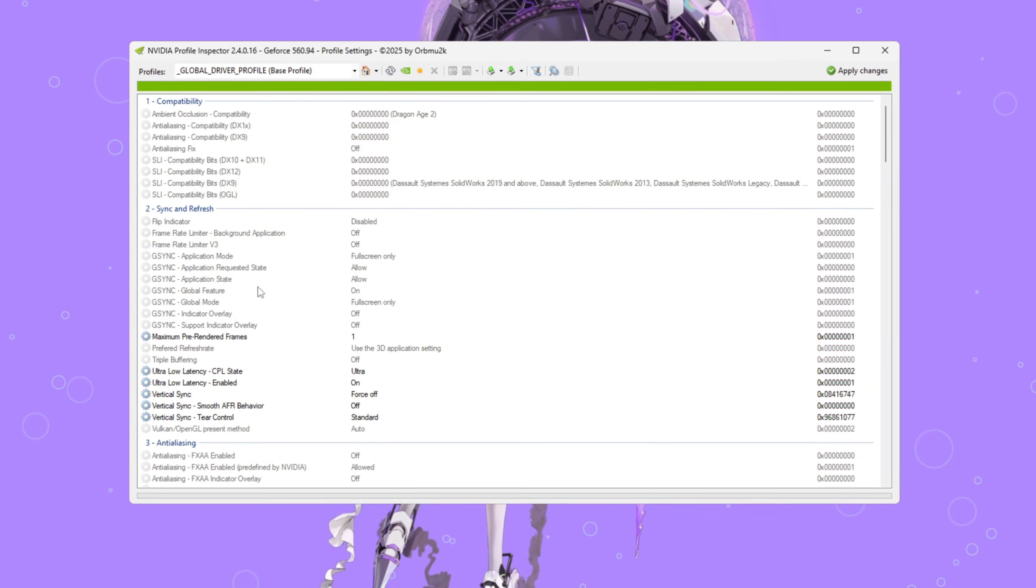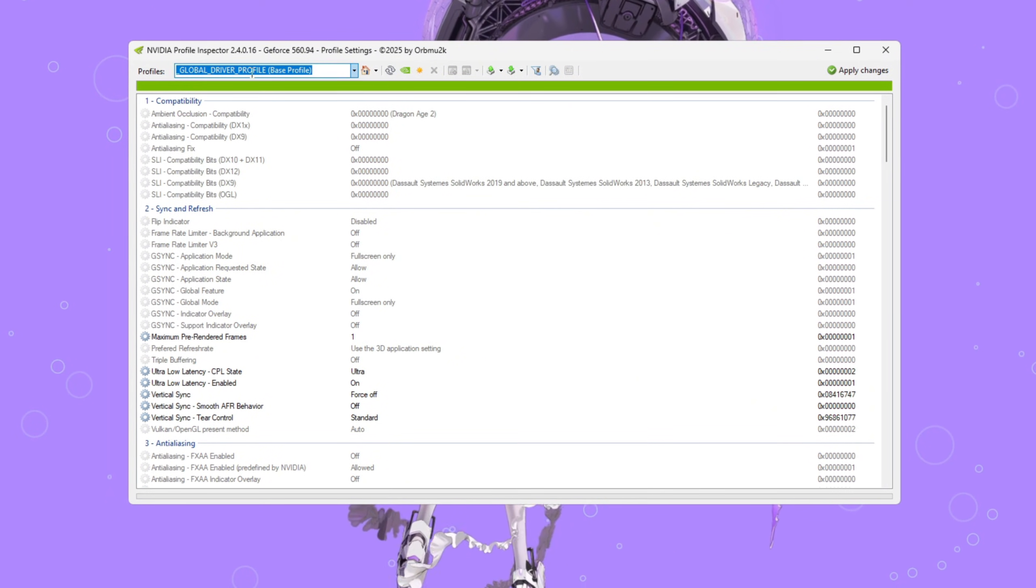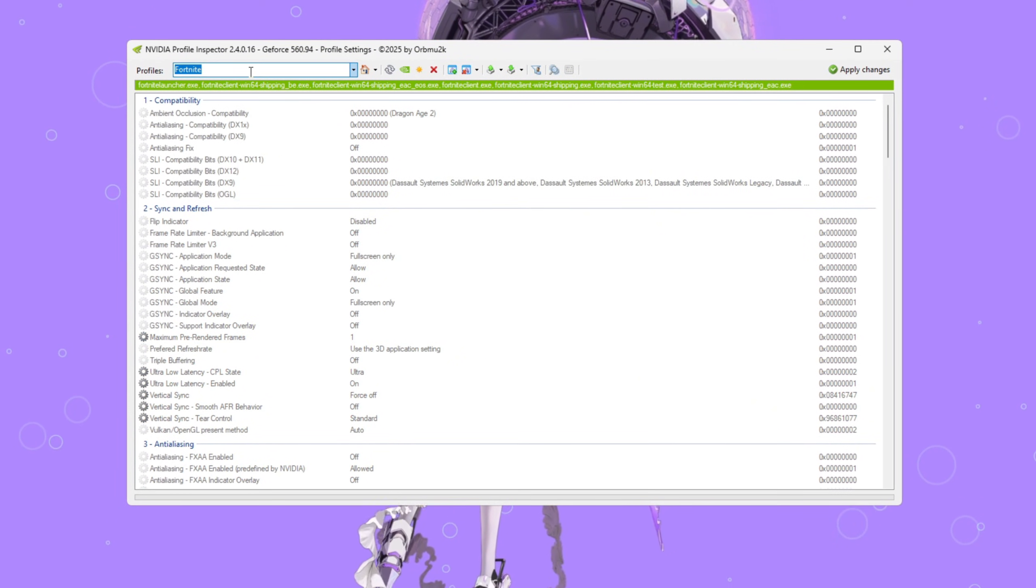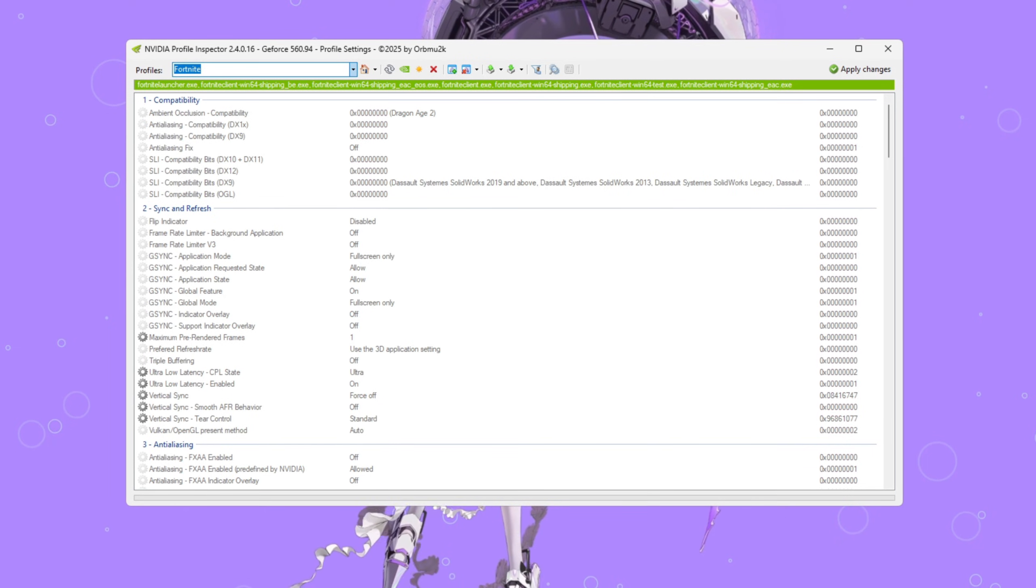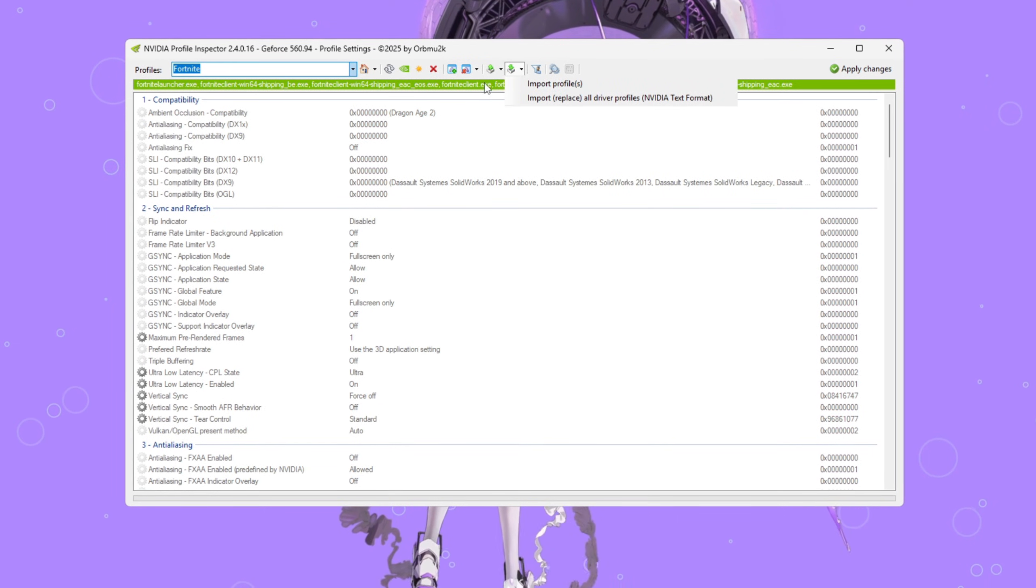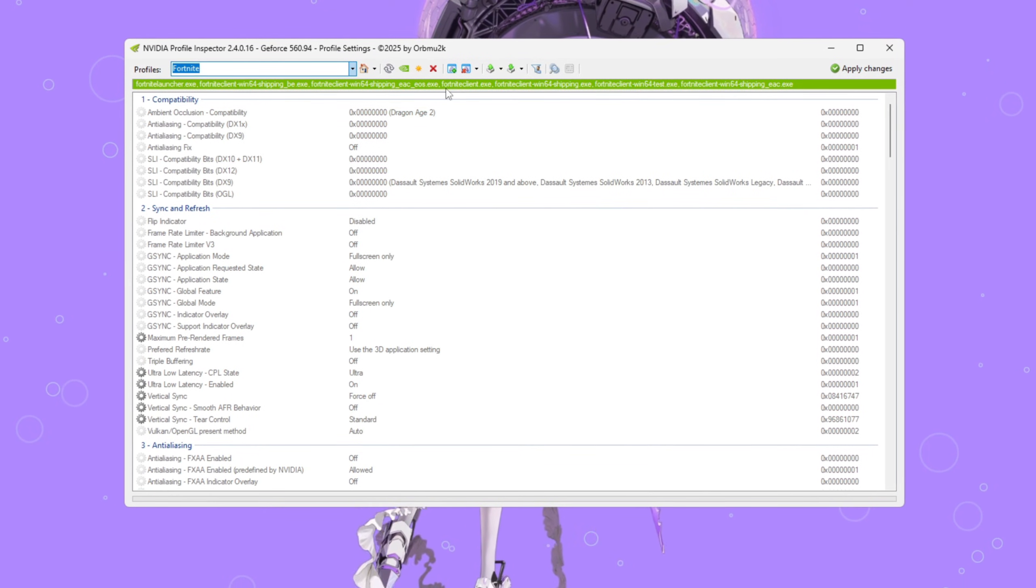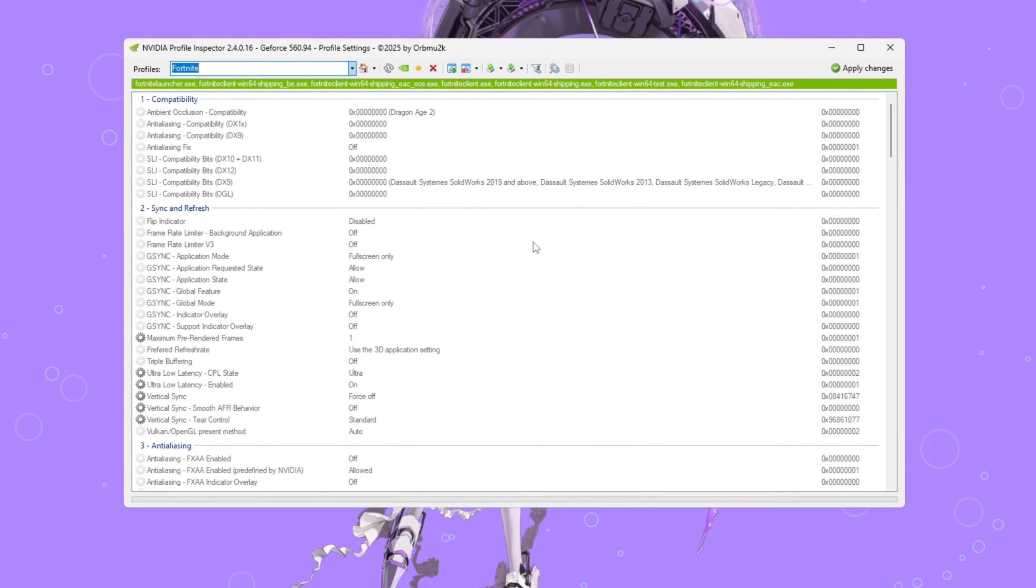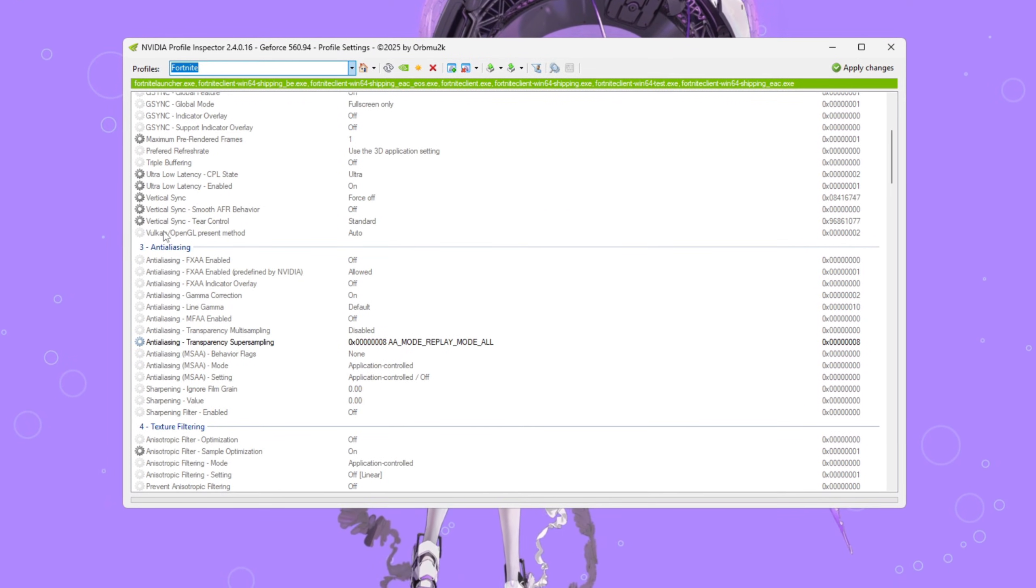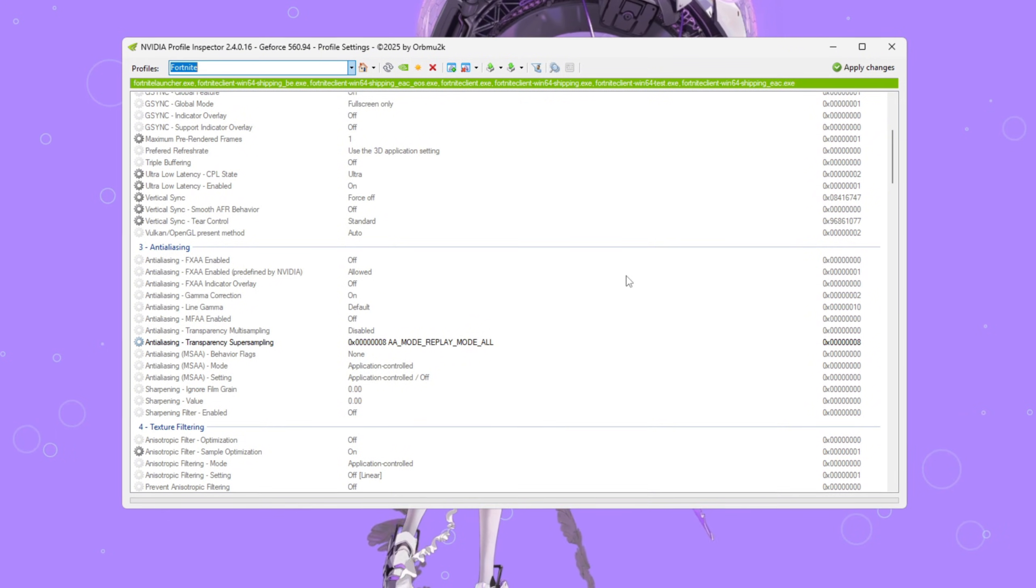Open the program and type Fortnite in the search bar at the top. If you've already downloaded a custom settings file from Discord, you can import it here. If not, no worries. We'll set it up manually.